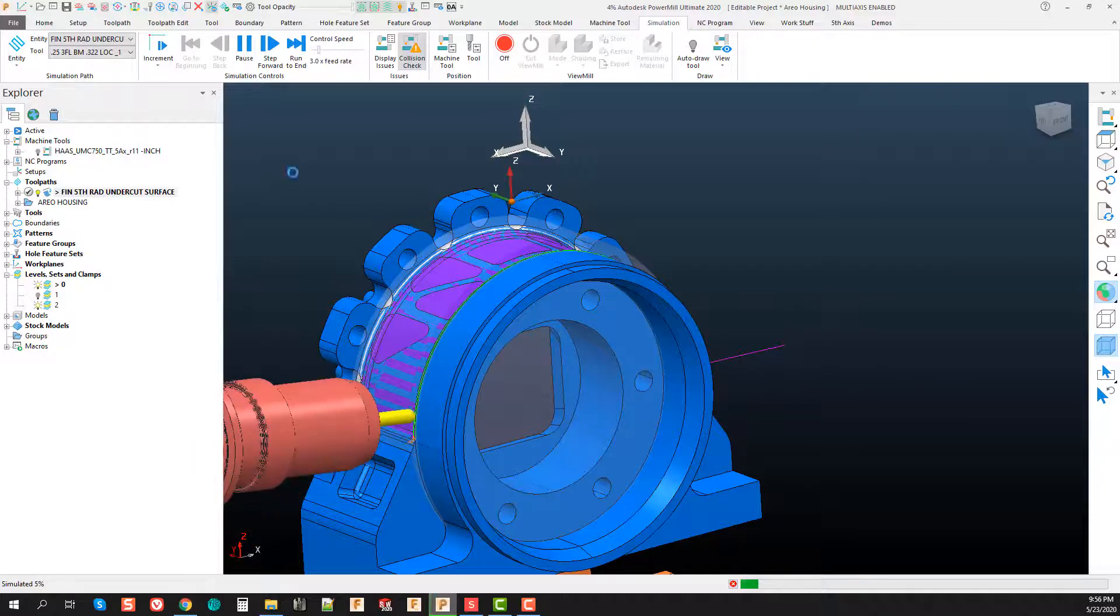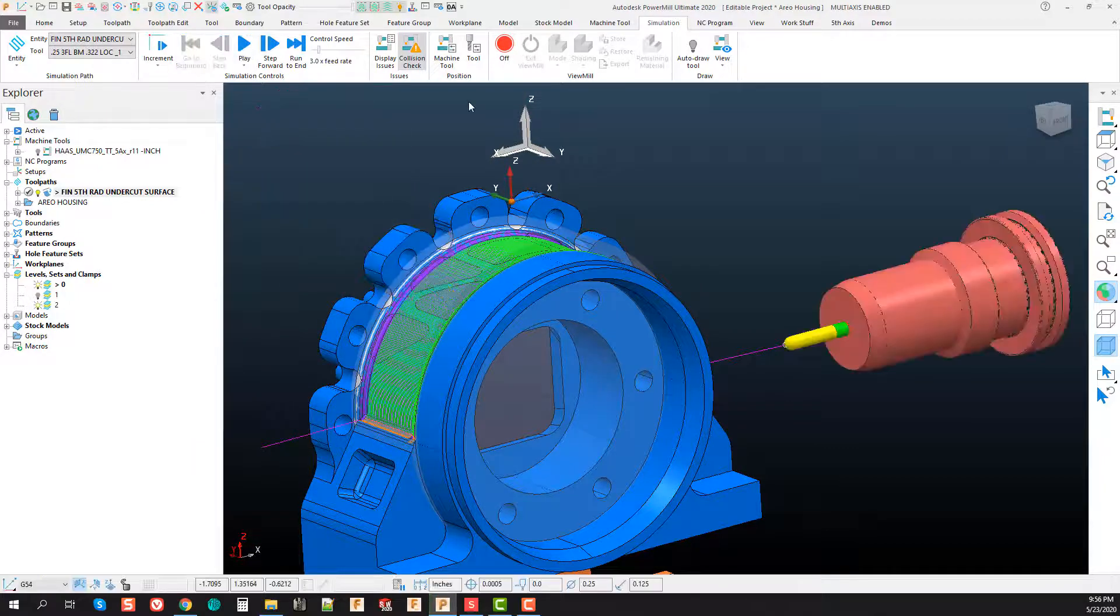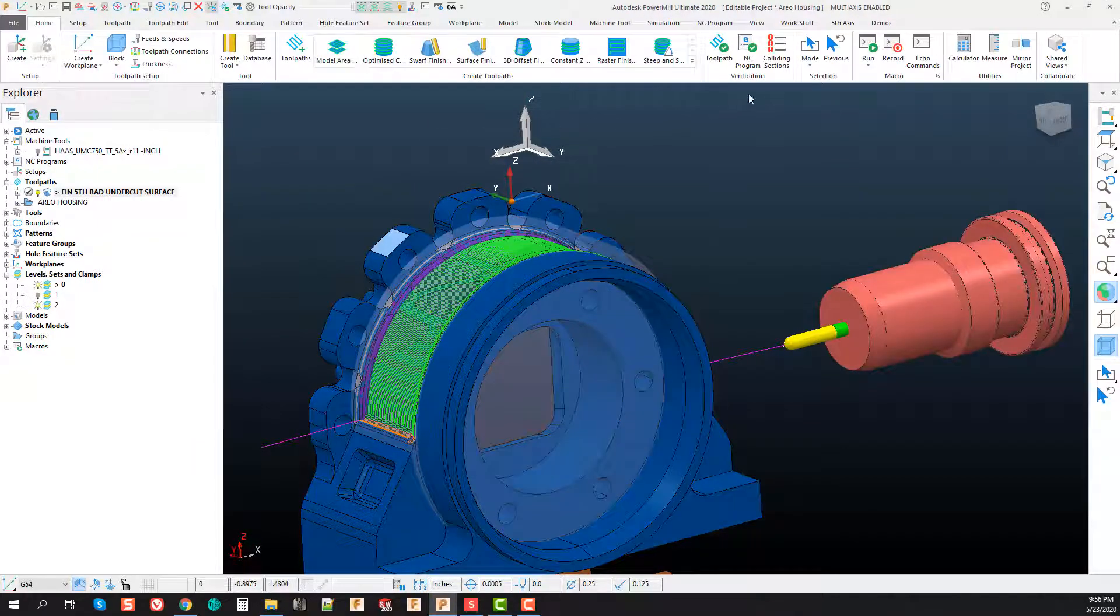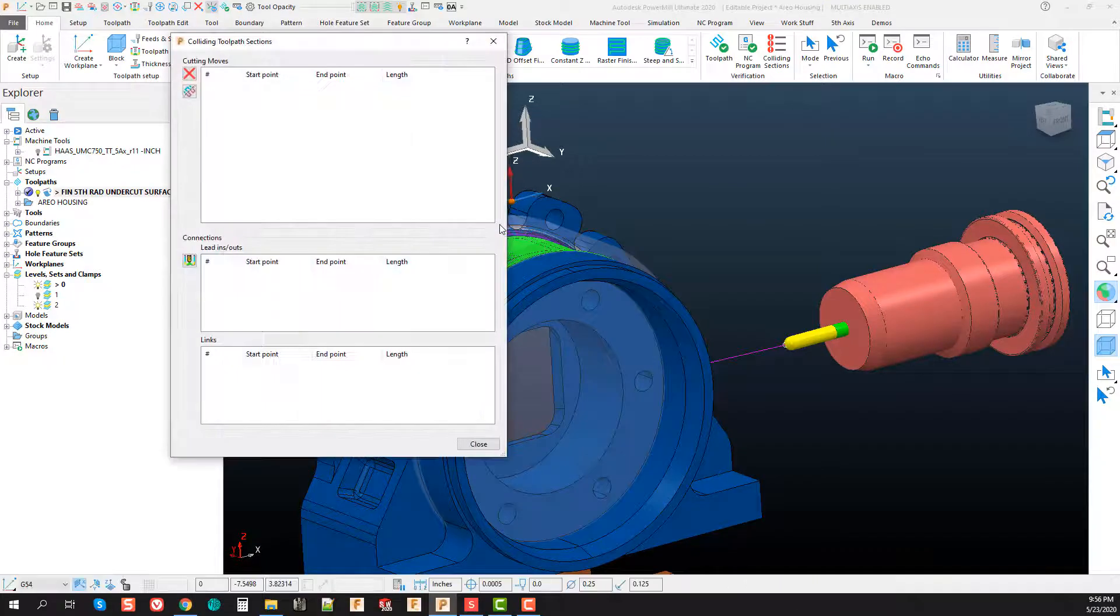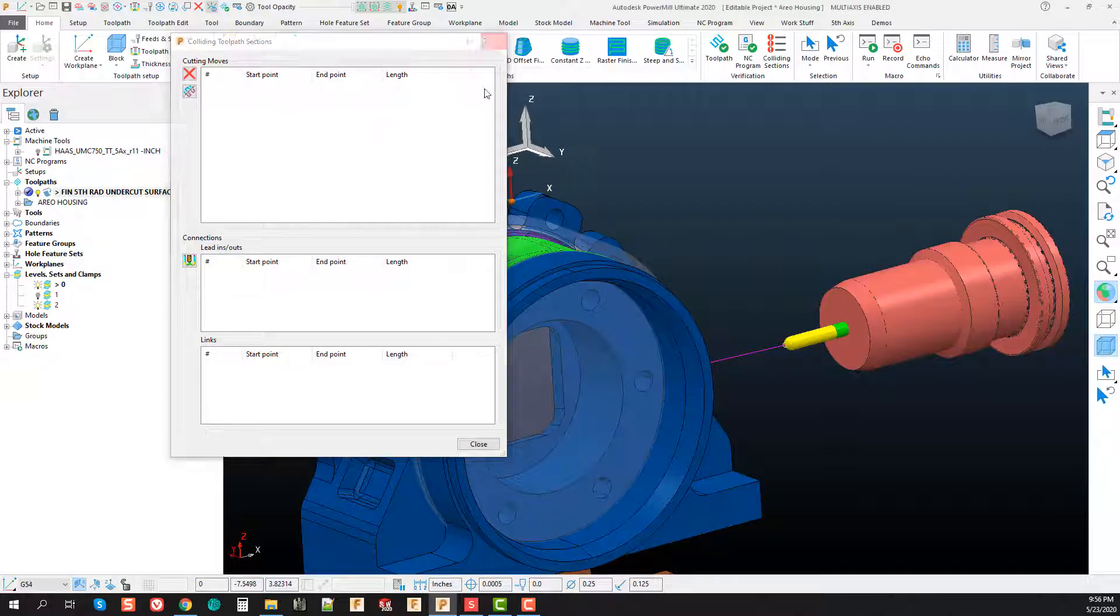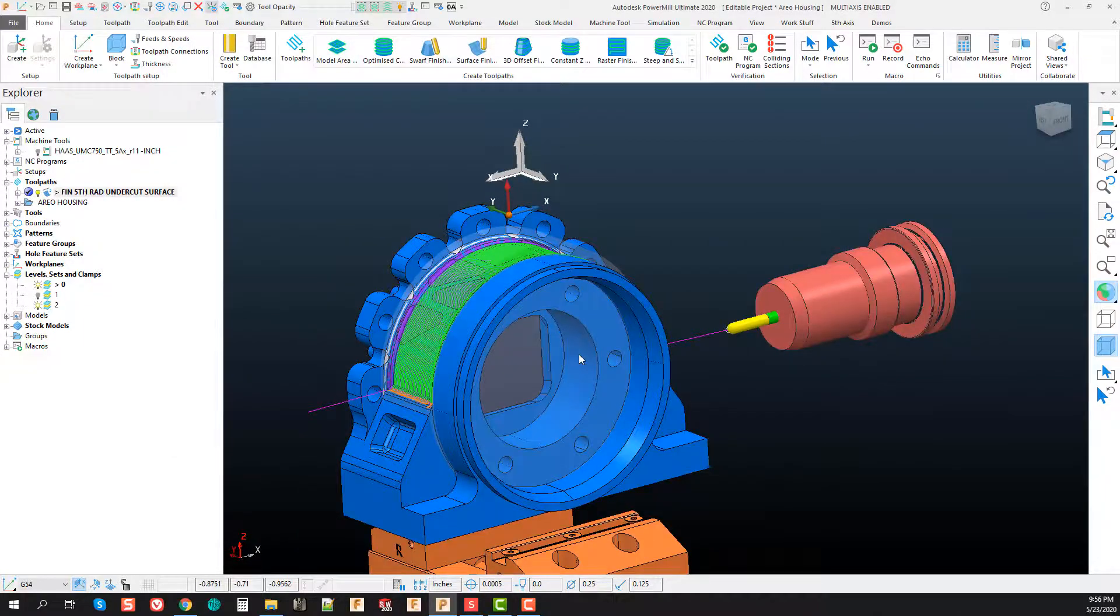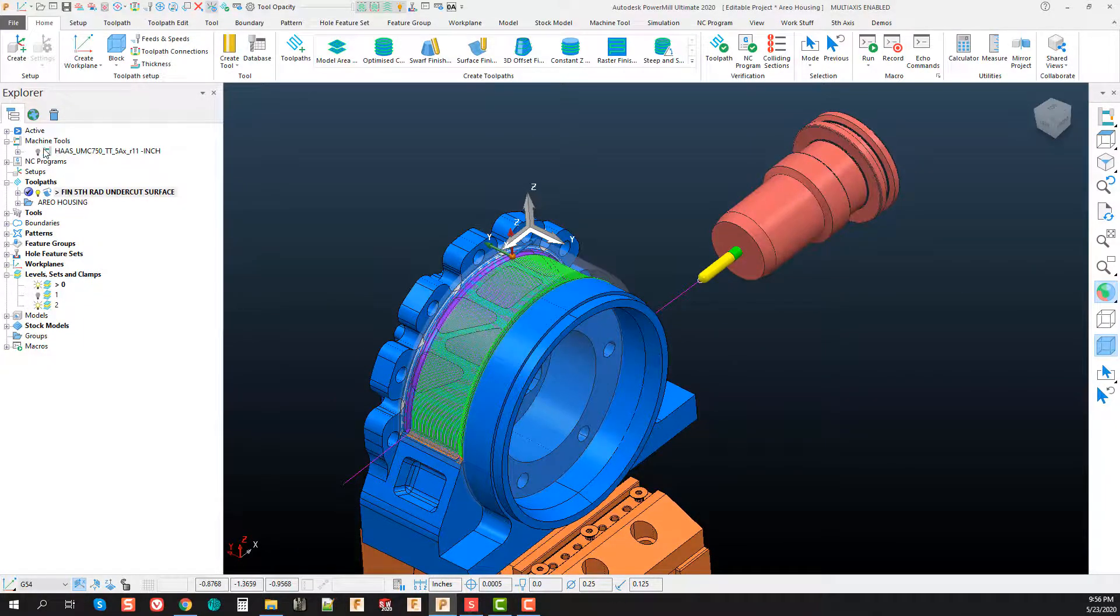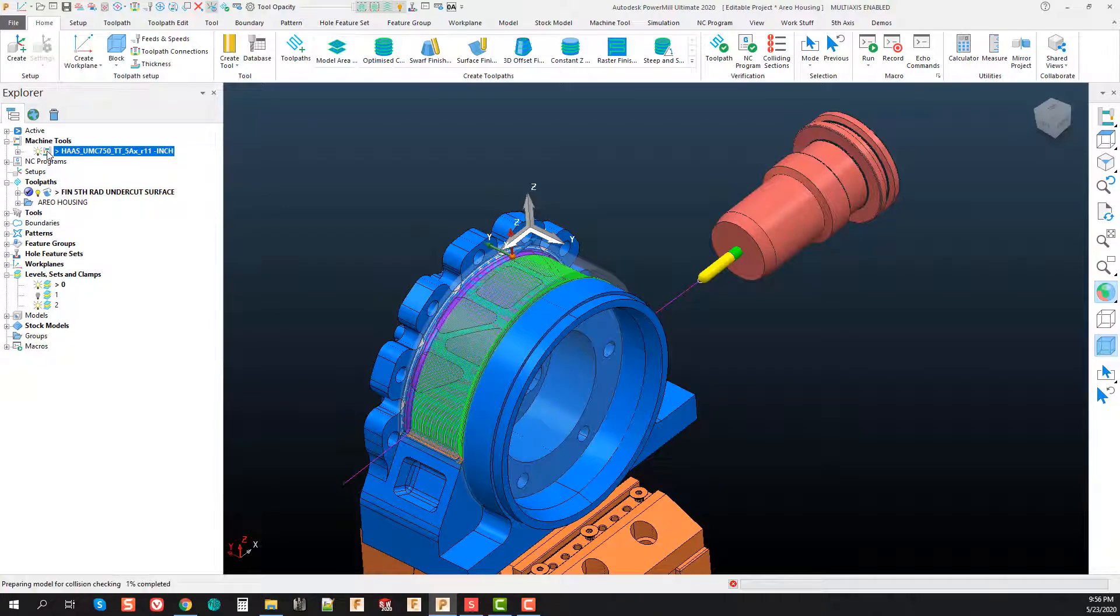Everything looks copacetic at this point. Even if we go into a verification, if we look at our colliding sections and take a look at this, we'll get a nice blue check mark within our verification of our toolpath. Everything looks great.